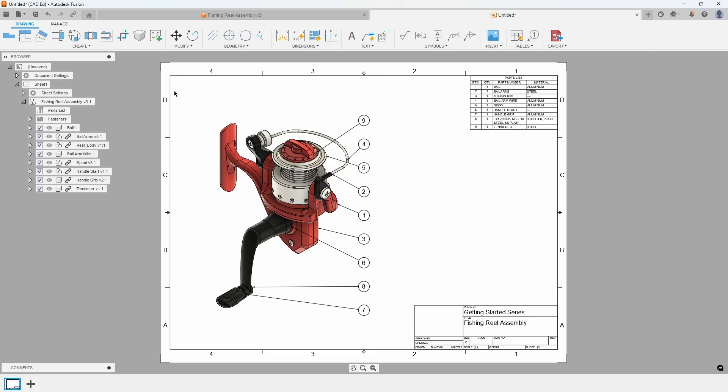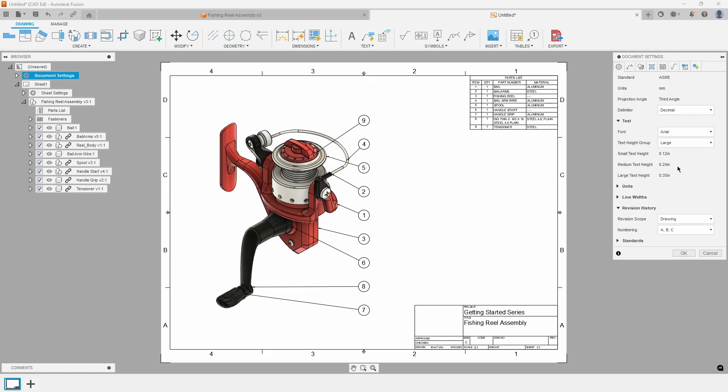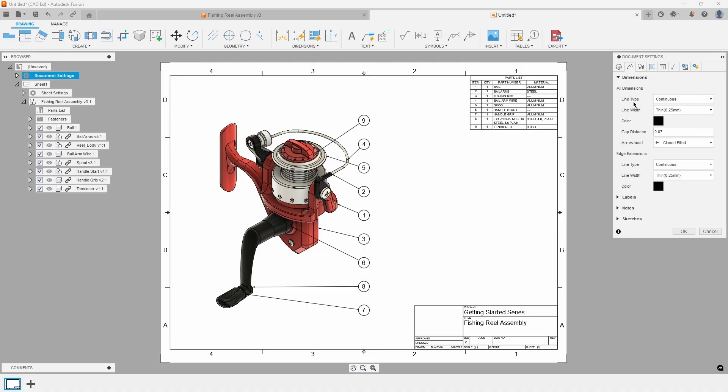To adjust the default text size, locate and click the Change Document Settings icon within the browser. From there, modify the Text Height Group size from Medium to Large. This Settings dialog provides access to a wide array of drawing configurations, including Linear Precision, Leading or Trailing Zeroes, Dimension Colors and Arrowheads, View Defaults, and Automation Settings, among others.